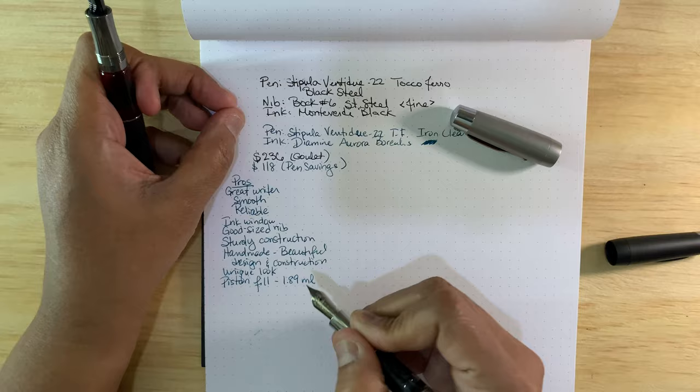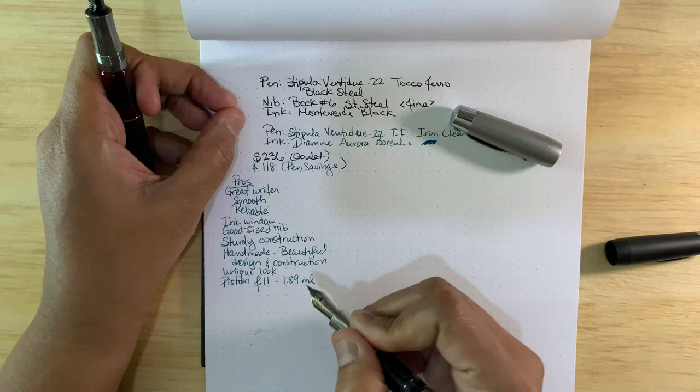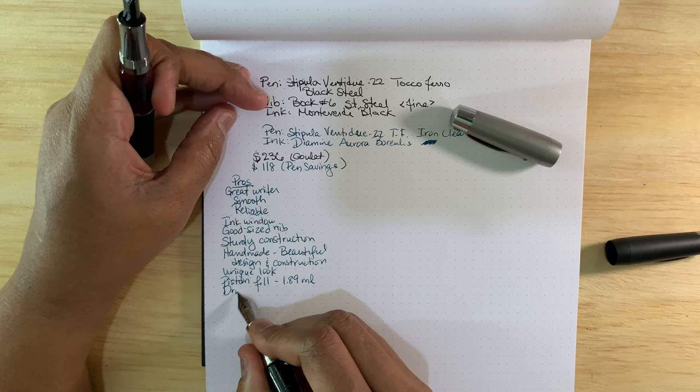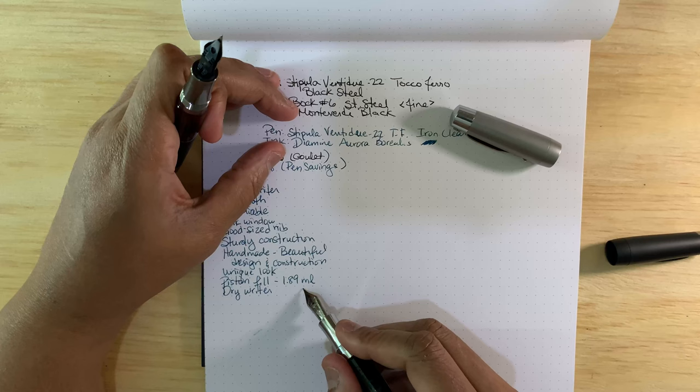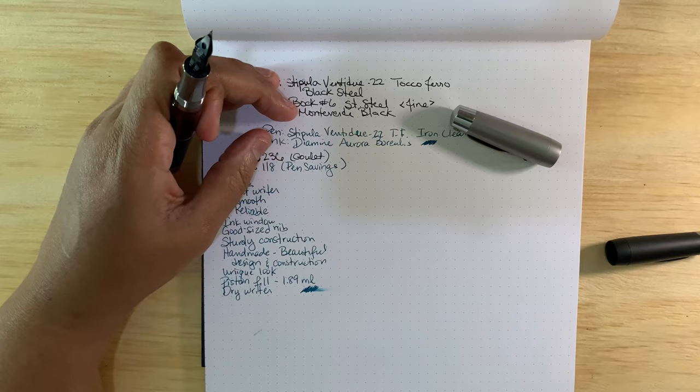And piston fill allows for a good amount of ink. It's 1.89 milliliters ink capacity in there using the piston fill mechanism. And for lefties, this is a dry writer, so if you're a side writer, it's pretty good for a lefty. I'll show you here, it's pretty dry.